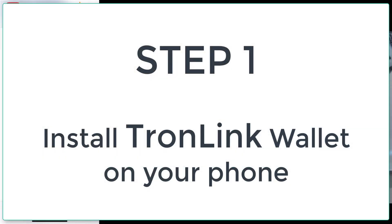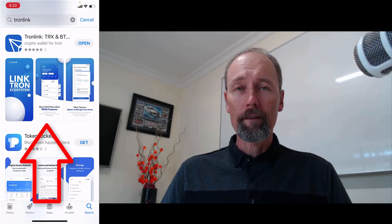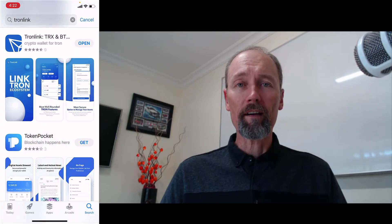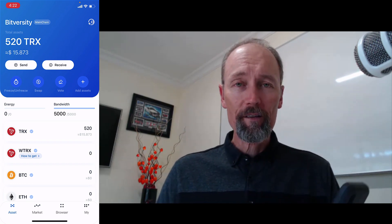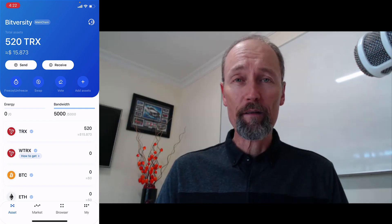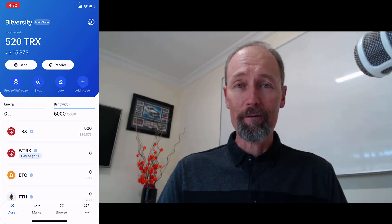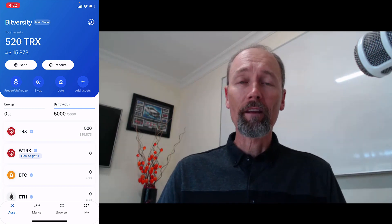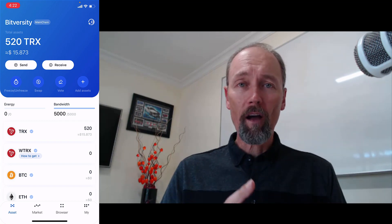The next step is to get the TronLink app onto your phone. The TronLink app is already installed on my phone, so what you see will be slightly different to what you'll be doing. However, because I don't want to delete my app, I will talk you through it.